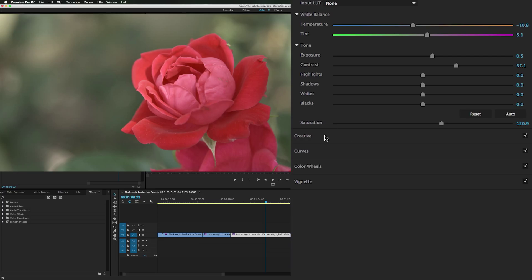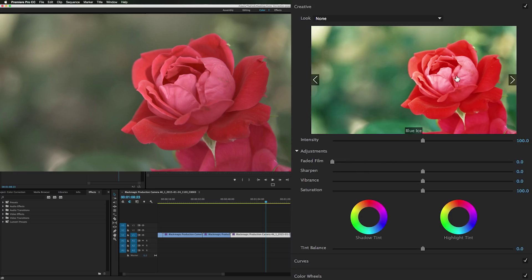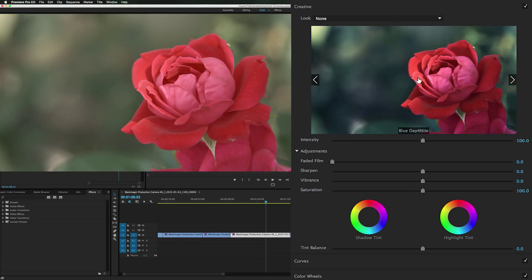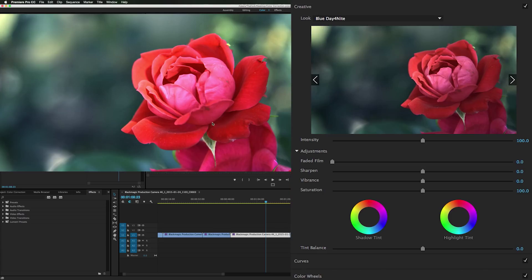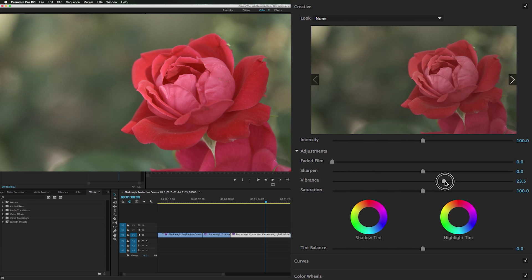We can go into our creative panel. We could flip through these if we wanted to. Blue day for night. That's kind of cool. Preloaded stuff already looking awesome. But I want to make my own. We want to bring the vibrance up some. Looking very vibrant.